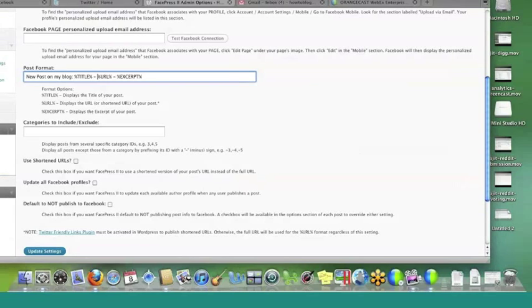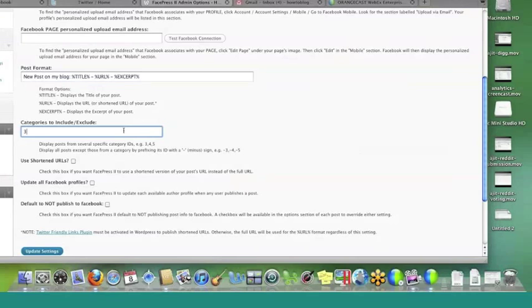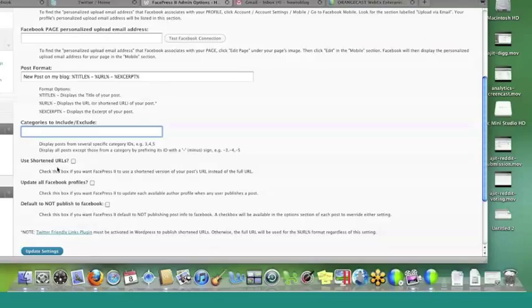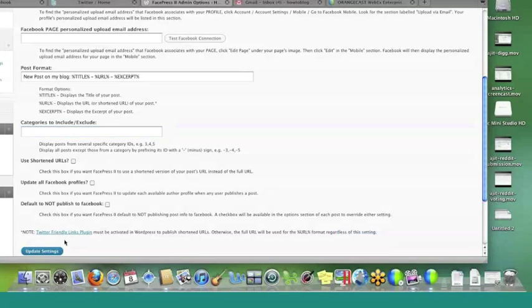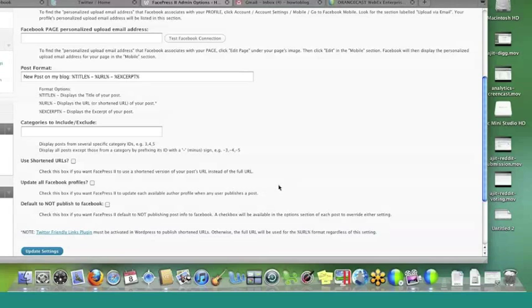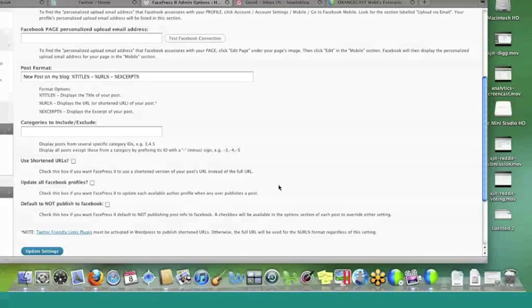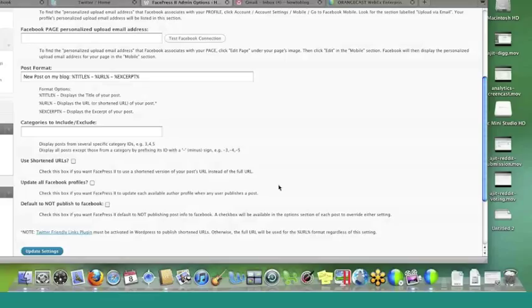Use Shortened URLs, and this is where that Twitter-friendly links plug-in comes in right here. As it says, you need to have this plug-in activated to publish the shortened URLs. And what it does is it actually does your domain, the slash, and then it gives it a number. So instead of it spitting out the whole permalink, it just looks a little bit cleaner. Obviously with Twitter, you have the limitation on how many characters, and so people have gotten very used to the shortened links. So we do want to do this. We will update all Facebook profiles, and you can actually have the default to not publish to Facebook. So if you want this option but you don't want it to be the default, you can check this, and then you can opt in on a post level. We'll set it up so that it is the default. And let's update our settings.